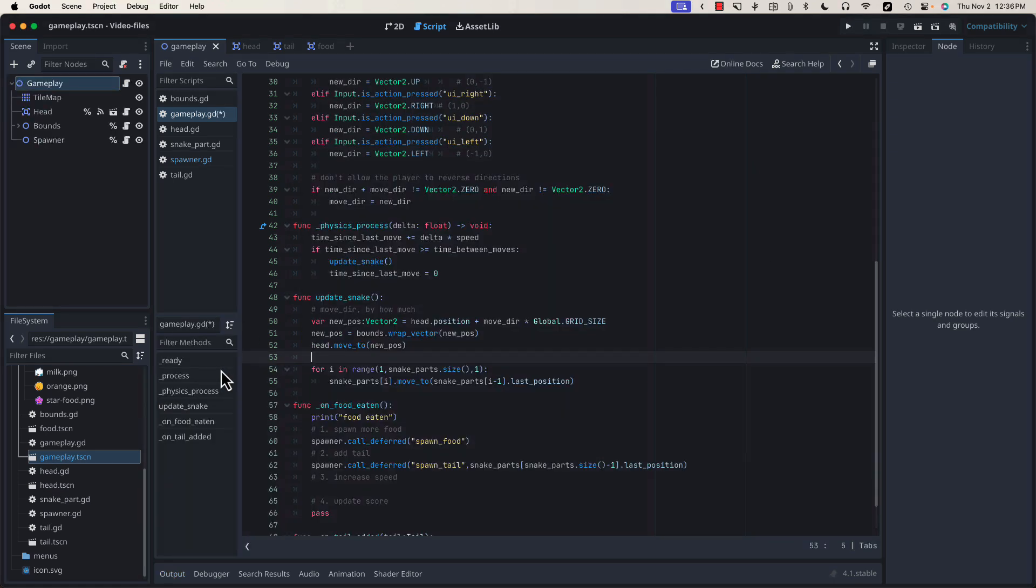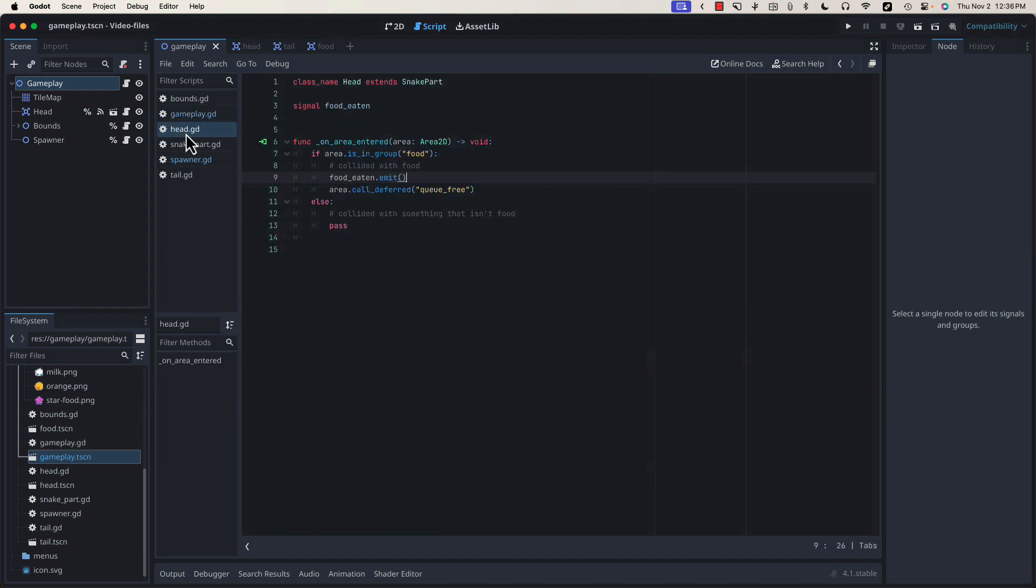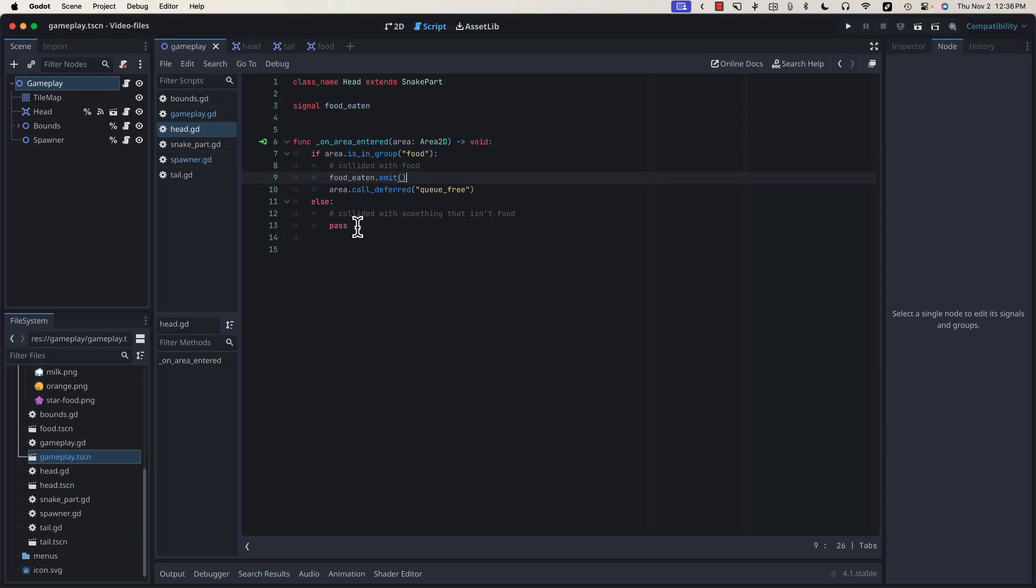Now that we have a working tail, we need to be able to crash into that tail. Let's go back into our head class. Since there are only two things that we can collide with in this game, food or the tail, if we've entered the else condition, that means that we've collided with a piece of the tail.